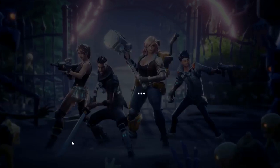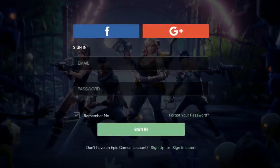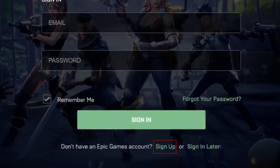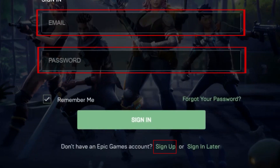Once the Epic Games installer has been installed, you can install the Fortnite game. If you don't have an Epic Games account yet, you can sign up for one now. If you have an account already, log in to your account.